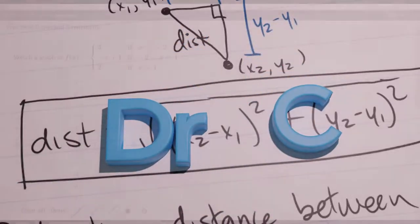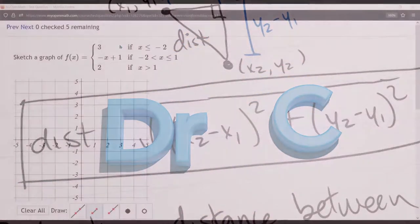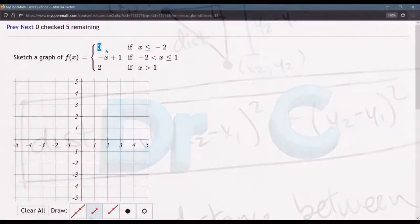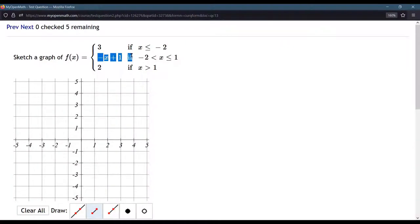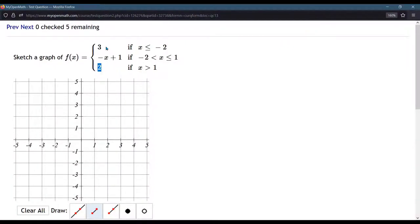This question is a draw question, and there are three pieces of the function we have to draw. The first and third pieces are horizontal lines. The first one is at a y value of 3, so here's y equals 3. It's going to be a horizontal line.